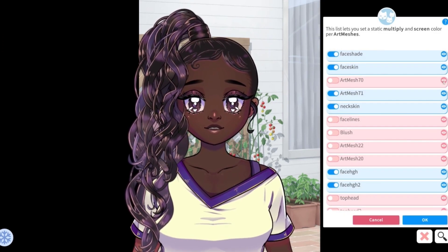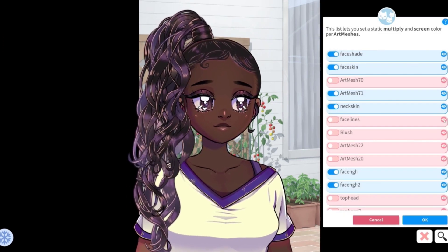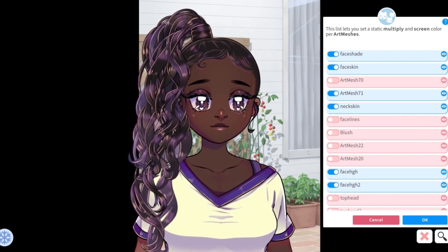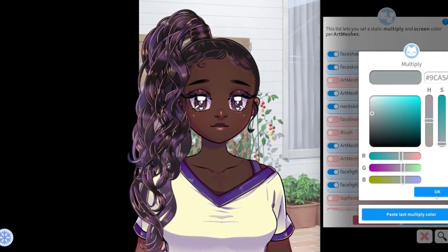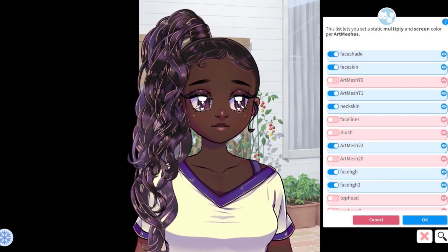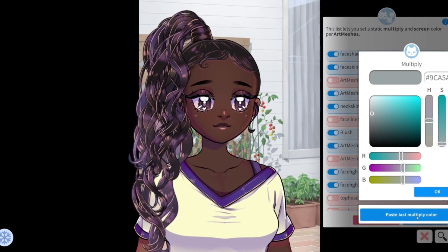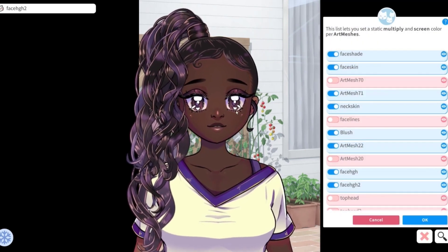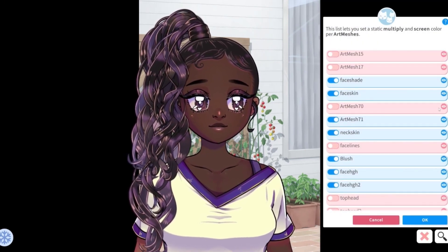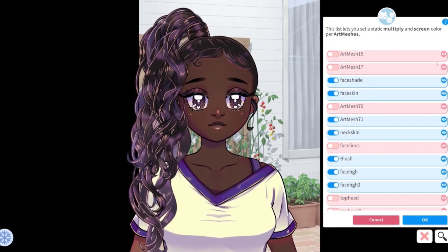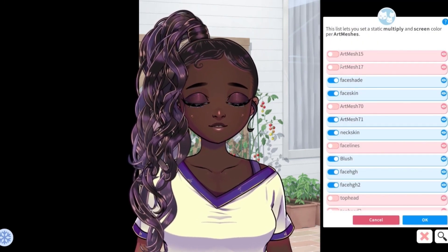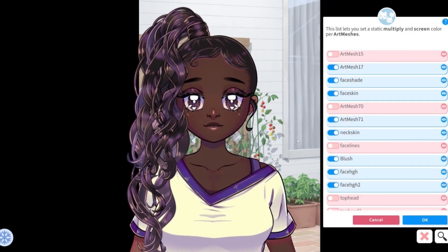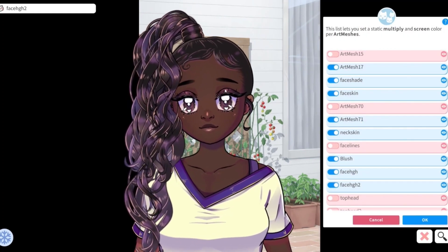For example, anything that's colored black on her, like her brows and her eyelashes — if you wanted to change the color of those things, you would select a screen color and you would simply press OK on multiply color without changing it. And if you're darkening something, you select a multiply color and then you just press OK on the screen color.